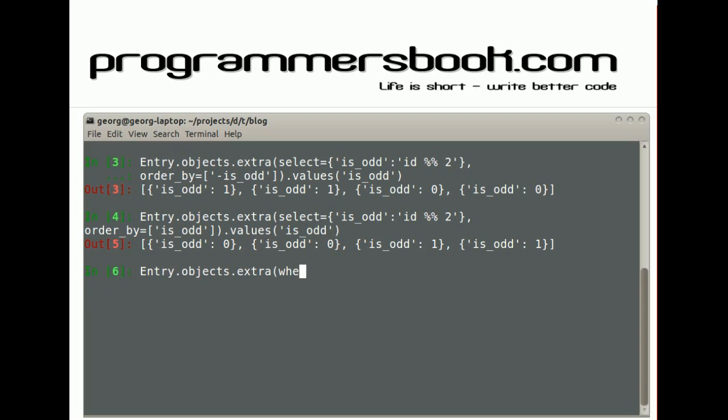You can also use custom where conditions. To use dynamic values, please use the params argument to prevent SQL injections.